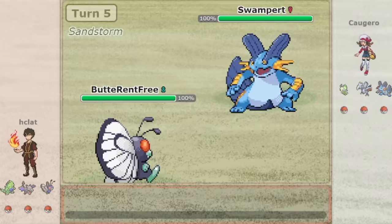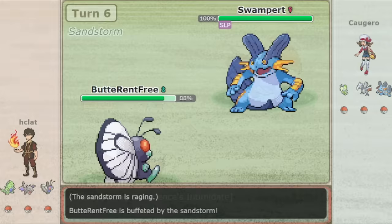Since Aerodactyl was inviting in a rock resist, Hclat knew he could get Butterfree in against a Pokemon that would likely be slower, and get that Sleep Powder off.